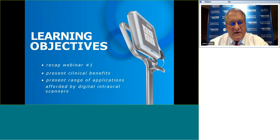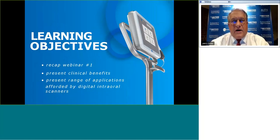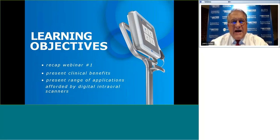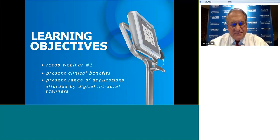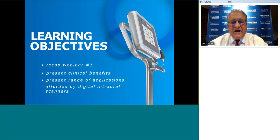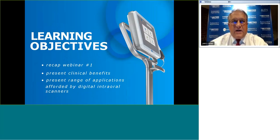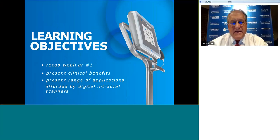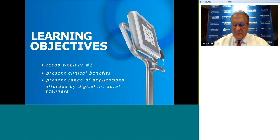Thank you very much for returning to the presentation, or for you new folks. I'll give you a little overview of what we've done in our past session. This is actually the second time we've done this session — we had so much attendance it overwhelmed the system. Our learning objectives today: recap our first webinar, look at eight specific clinical benefits of digital scanning, and cover 3D printing and the range of applications afforded by digital intraoral scanners.